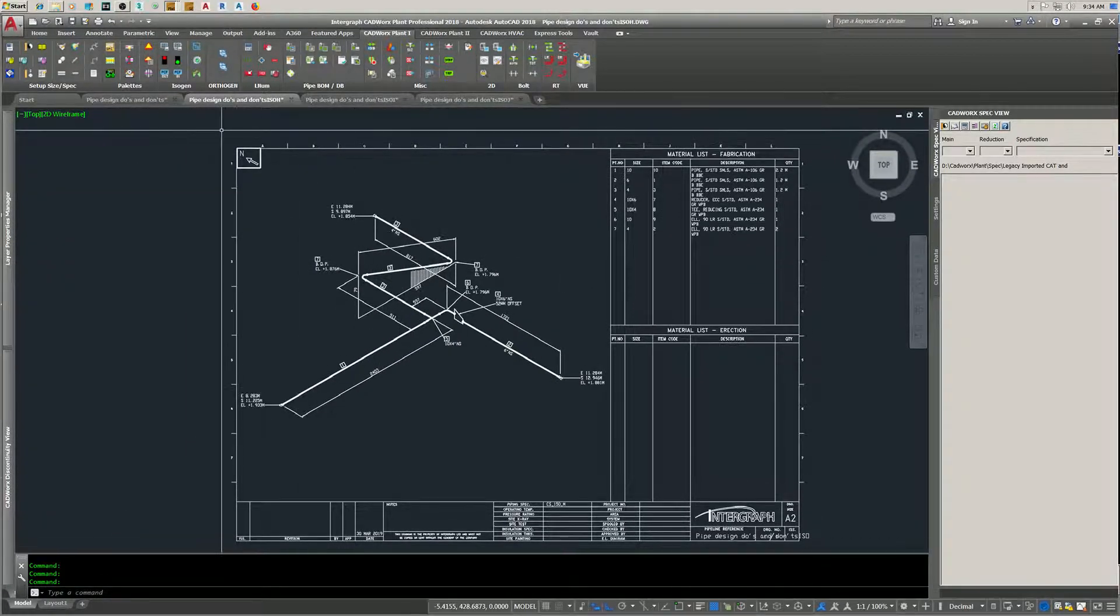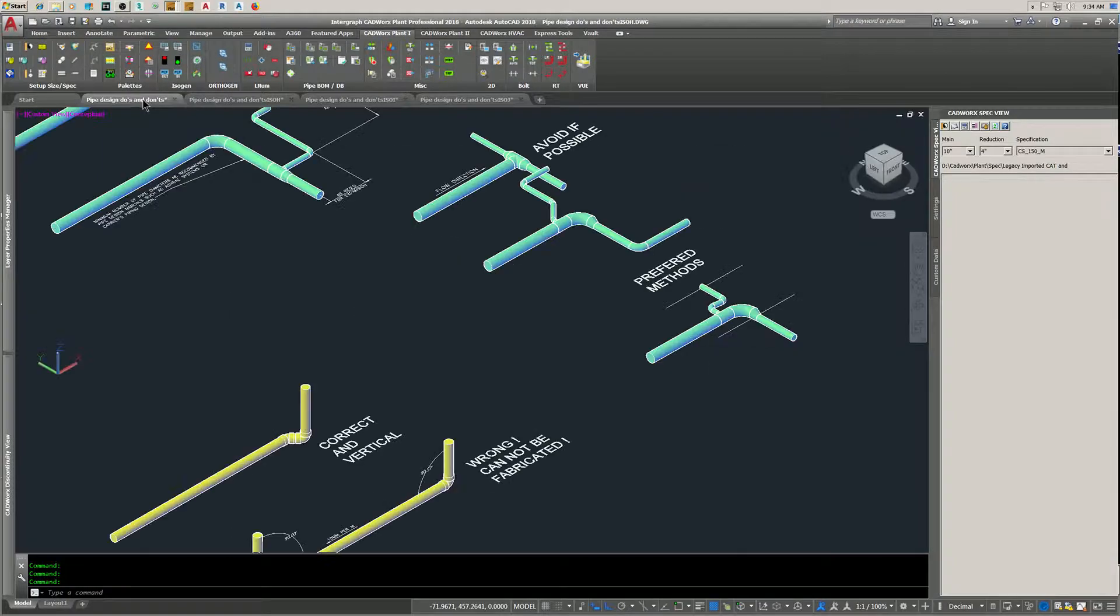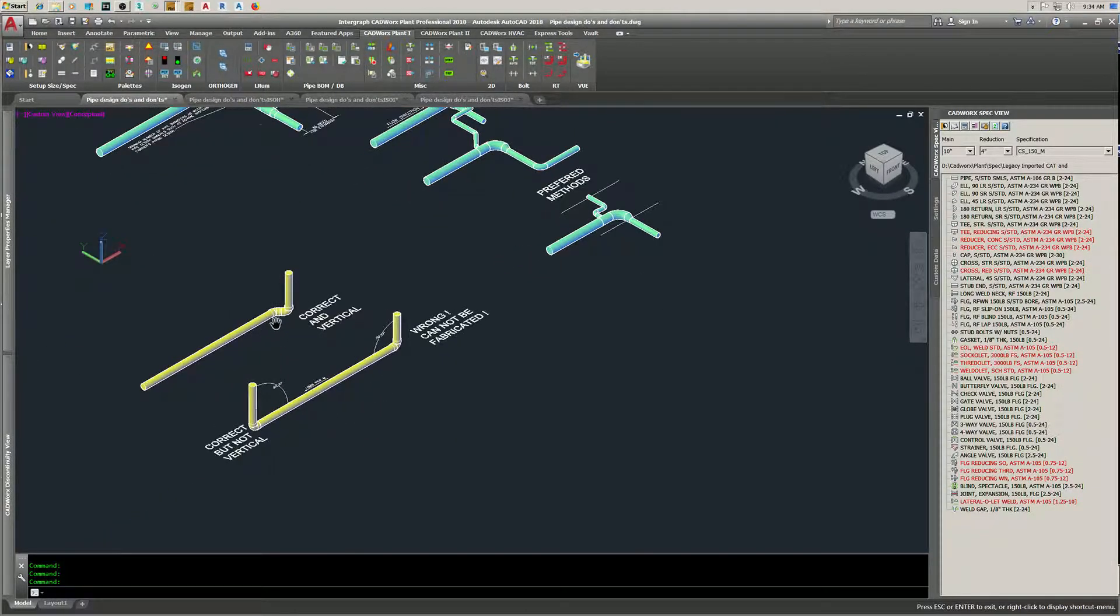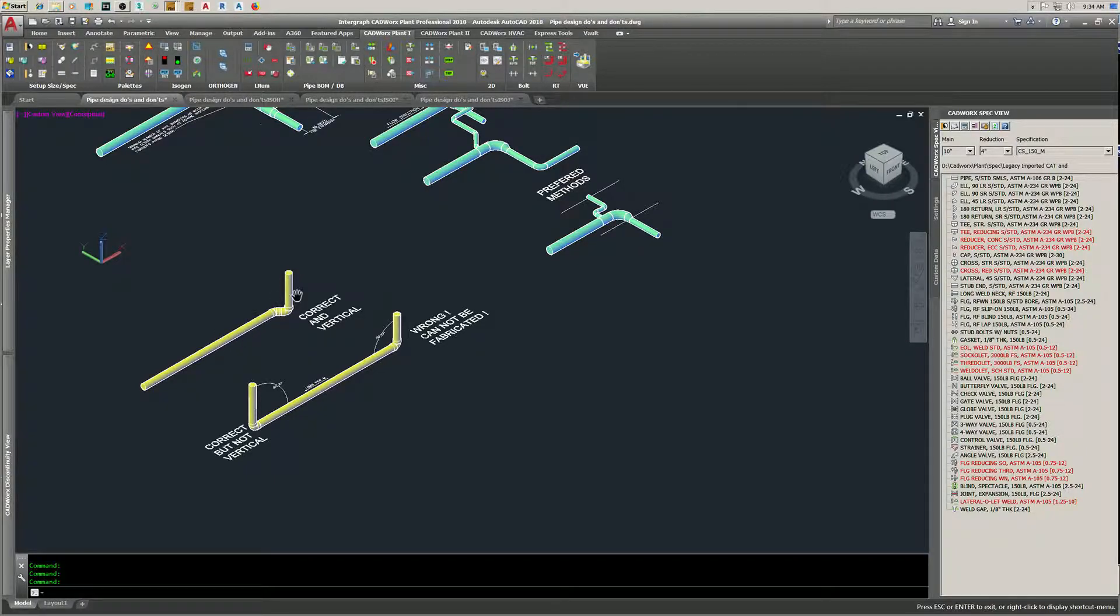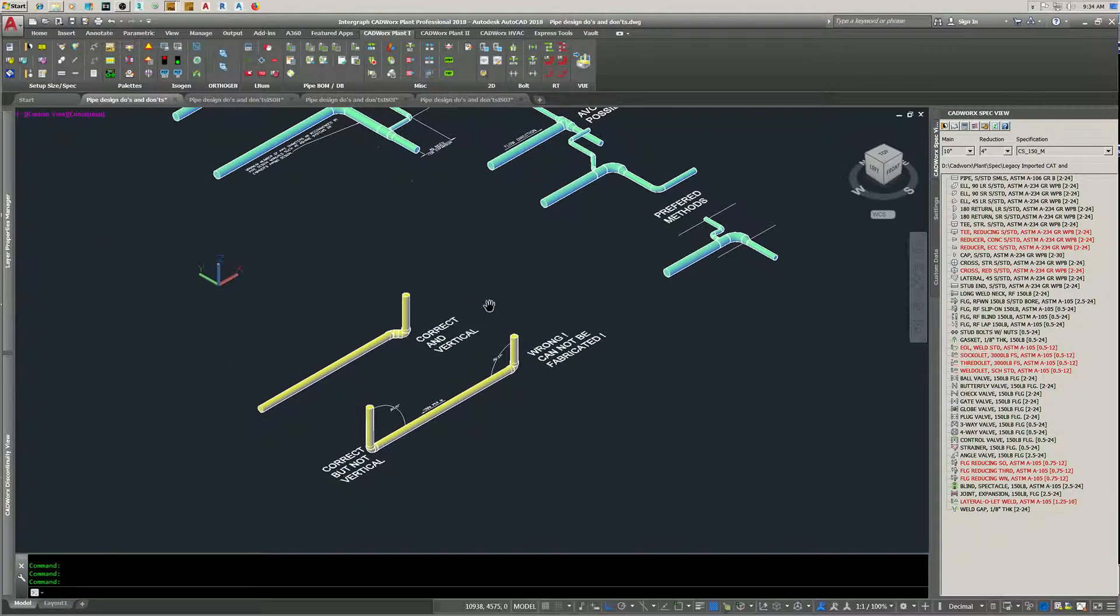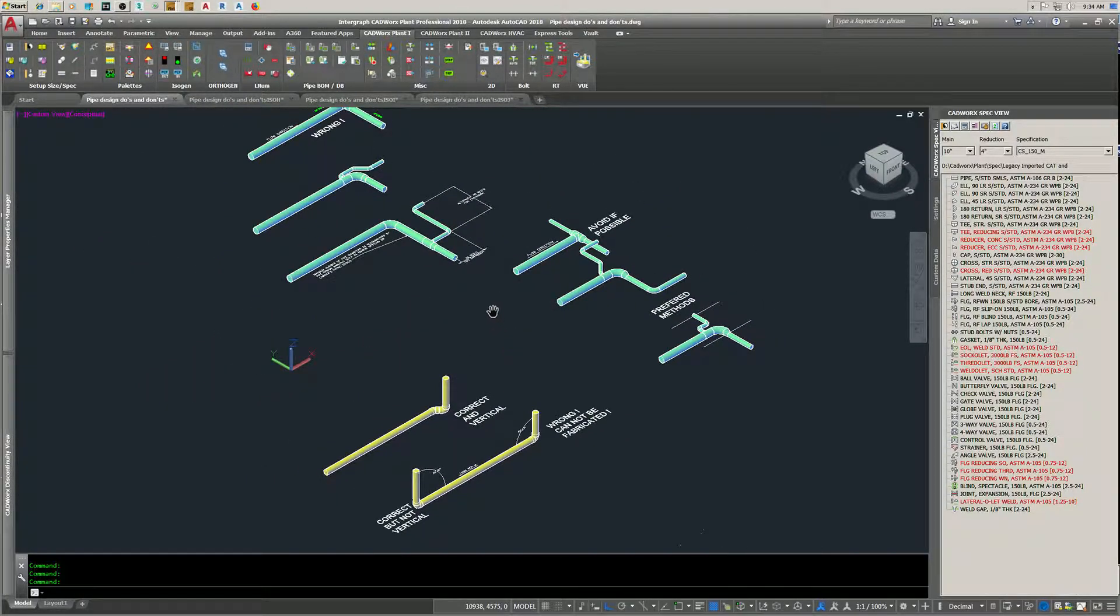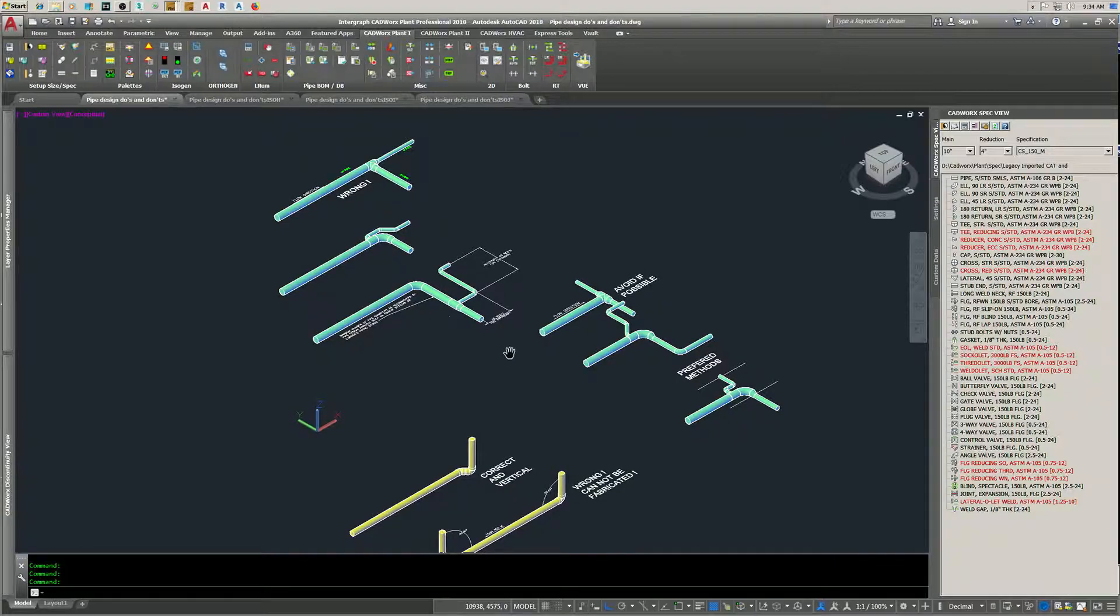I also have a video that shows you the dynamics of sloped pipe and how these things work. Check them out. Hope this helped, thank you for watching. If you like it, give me a thumbs up, appreciate it.